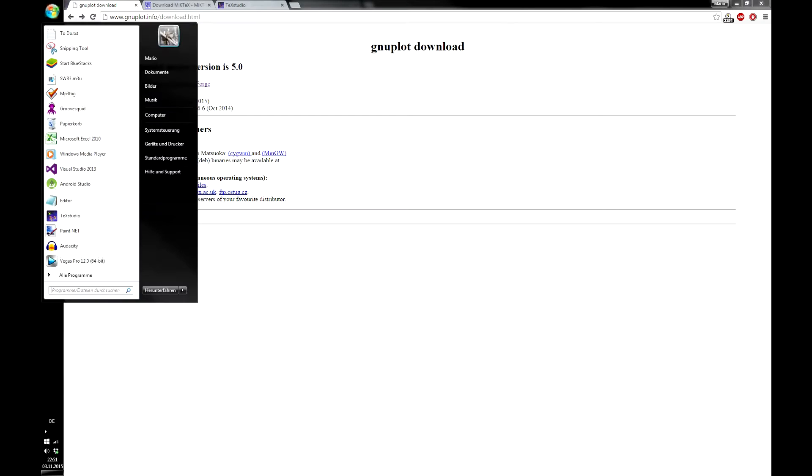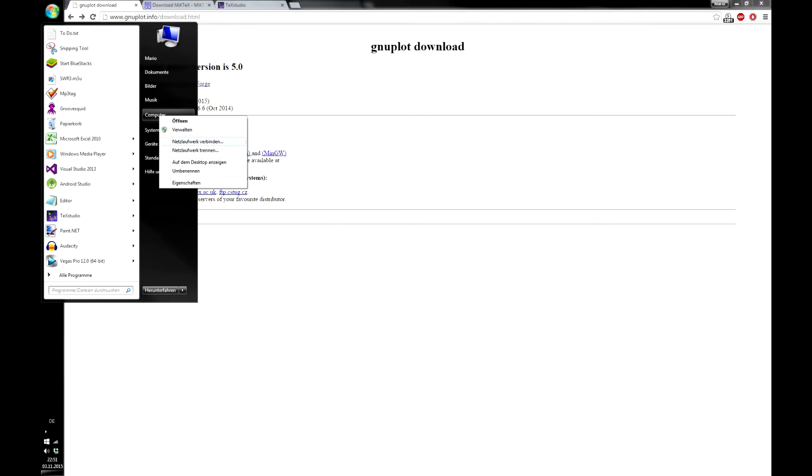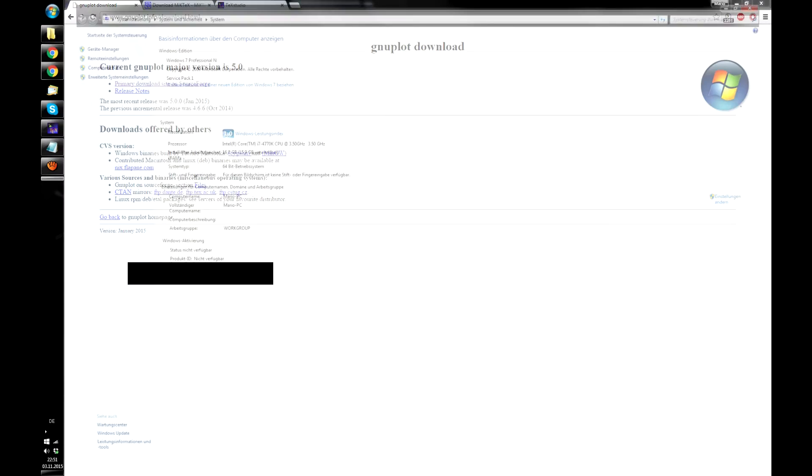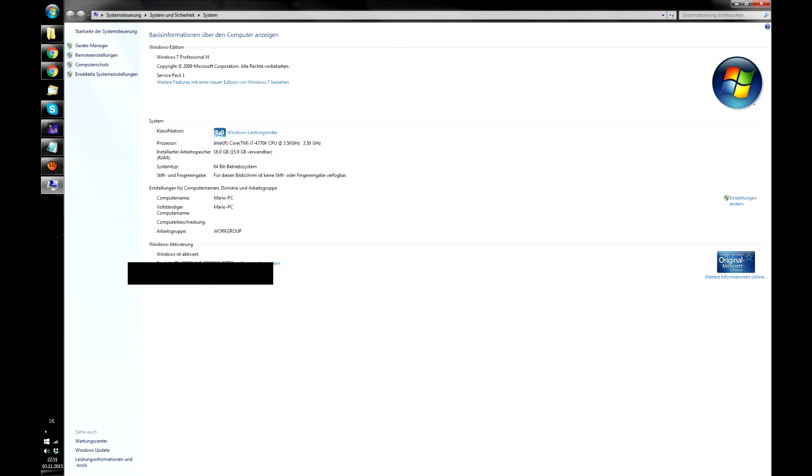Afterwards, you go to Start, Computer, and then Settings. I'm sorry my computer is in German, but I'll tell you all the English expressions for it.